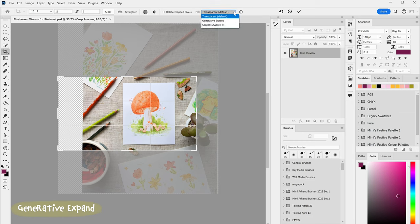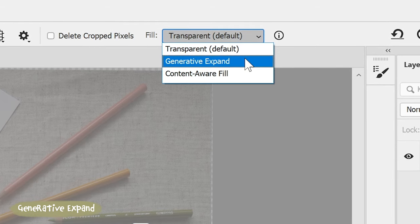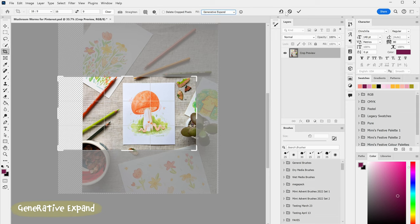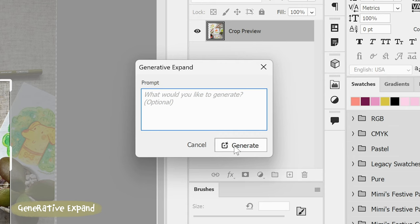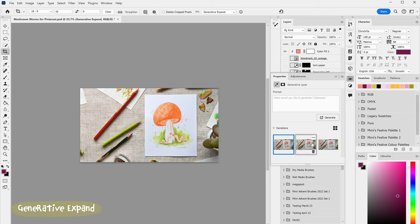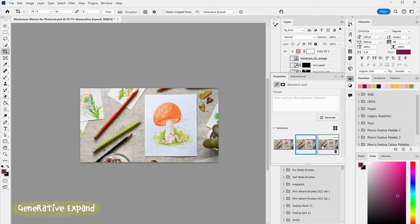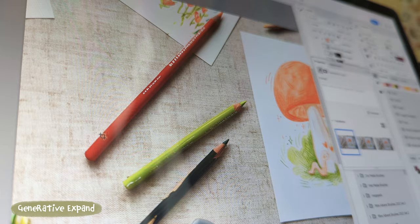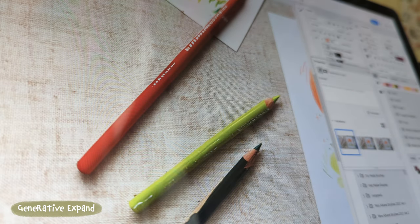I can use generative expand, which is similar to the generative fill tool we were just using, to fill that empty space off the edge of my artboard. I'll just leave the prompt blank to let it generate an extension of my existing scene. This tool is really handy for creators because I can't tell you the amount of times that I've had a great photo that I really like but I just need it to be in a different image ratio and have to try and come up with something to put in the blank spaces. The three options it's given me are actually really interesting because it's finished off the pencils where they were previously cut off at the edge of the frame, which is really clever.